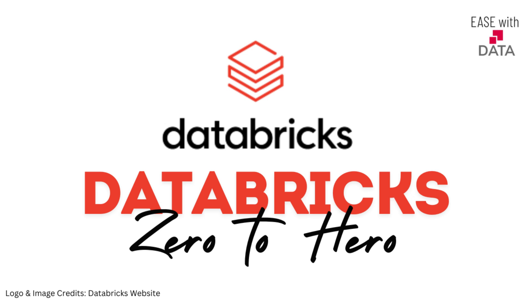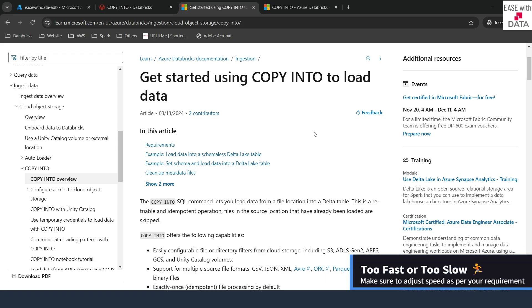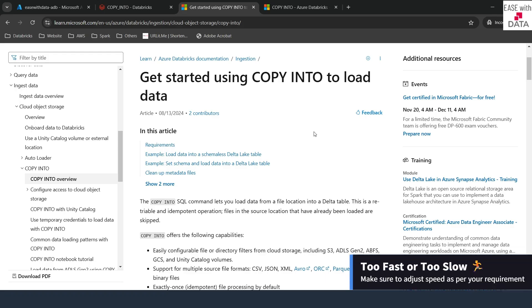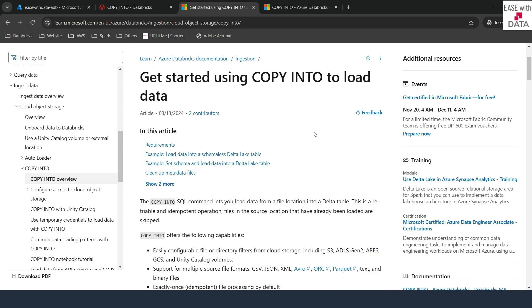Hello and welcome back. Till today we have learned a lot of basics about the Databricks platform. Today we are going to ingest data into the Data Lakehouse using one of the SQL utilities that is available, known as COPY INTO.